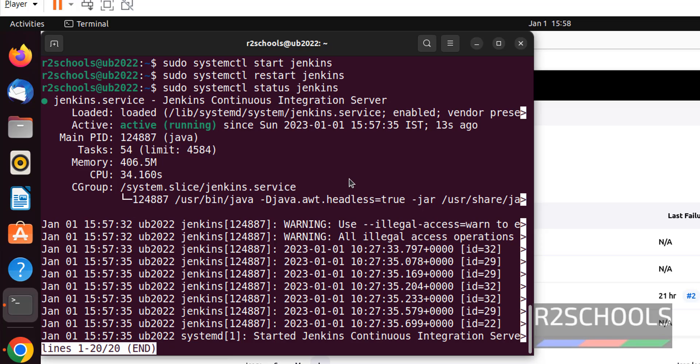So in this video, we have seen how to check the status of Jenkins. Then we have seen how to start, stop and restart the Jenkins service on Linux servers. For more Jenkins or DevOps videos, please subscribe my channel. Thank you.